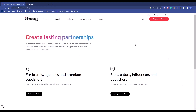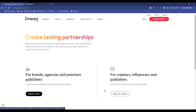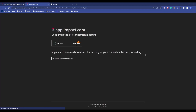Now choose the reason why you are creating an account — either you want to add your brand and sell it through influencers and affiliate marketers, or you want to promote products of brands and earn money from it. For me, I'm going to choose 'Sign up as Partner', so just click on that option.